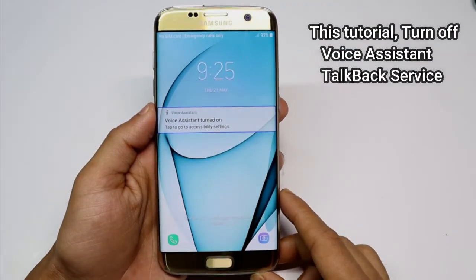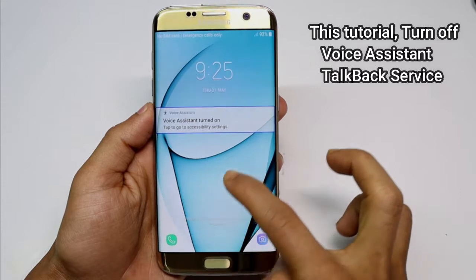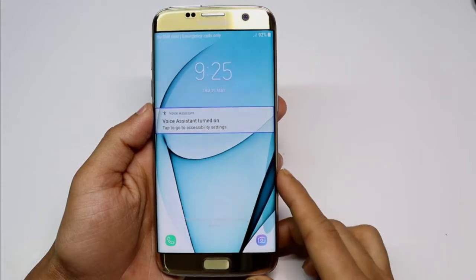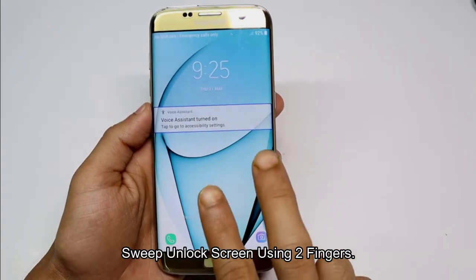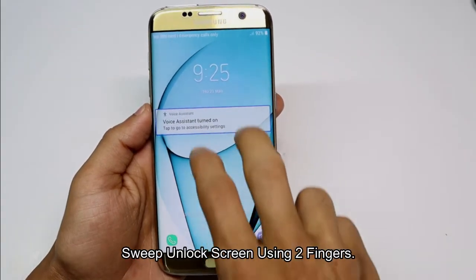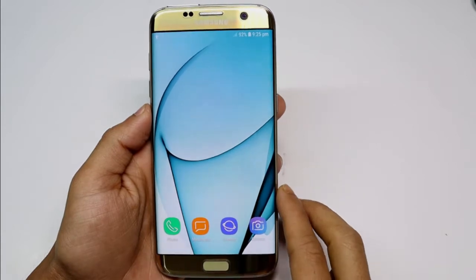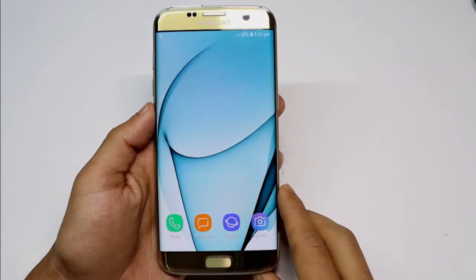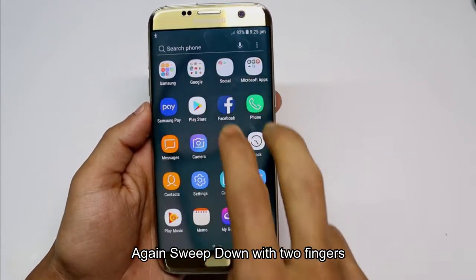Voice assistant turned on. Device unlocked. Swipe up or down with two fingers for all apps.